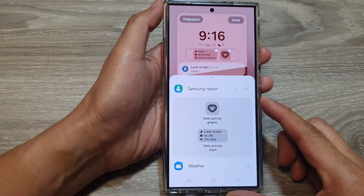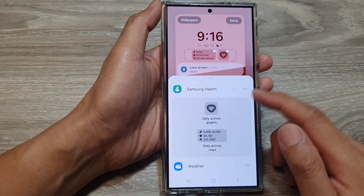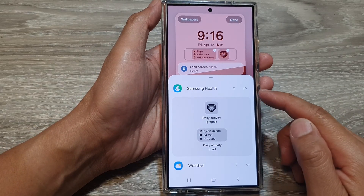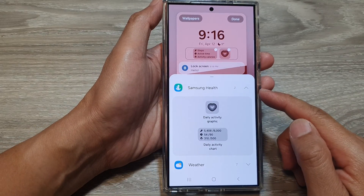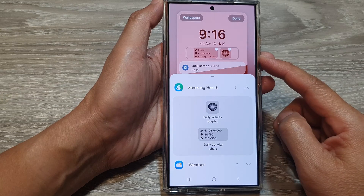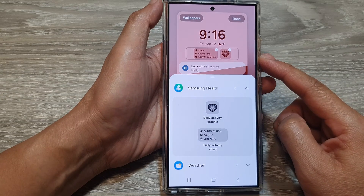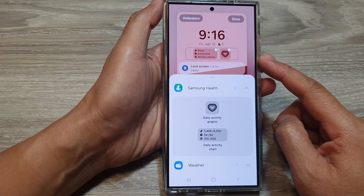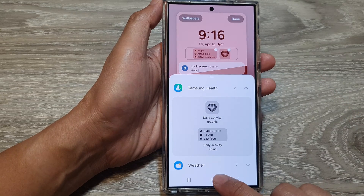How to add or remove the Samsung Health widget to the lock screen on the Samsung Galaxy S24 series.